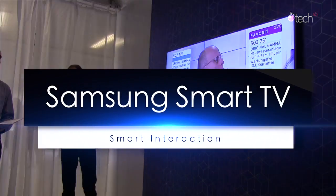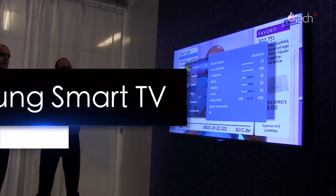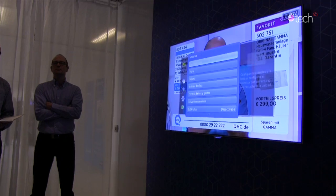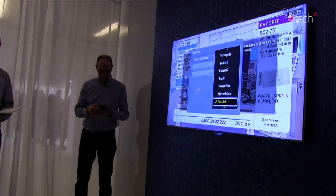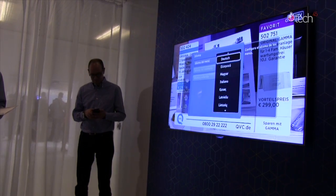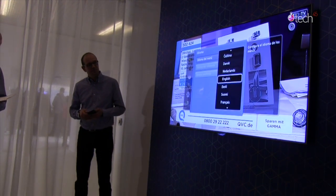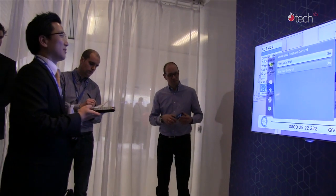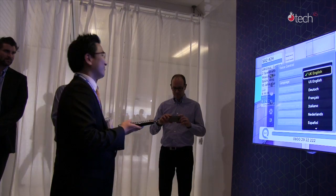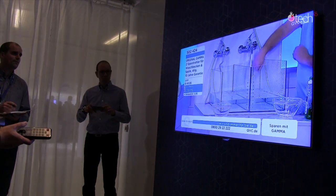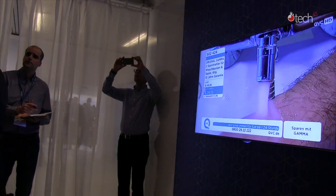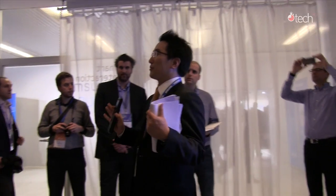First of all, sorry about this. I need to change the language to English because our Spanish friends were playing with this for a while. In the meantime, you can see all the different languages that we can use, including Dutch of course. So basically, welcome and sorry about the hot environment here.